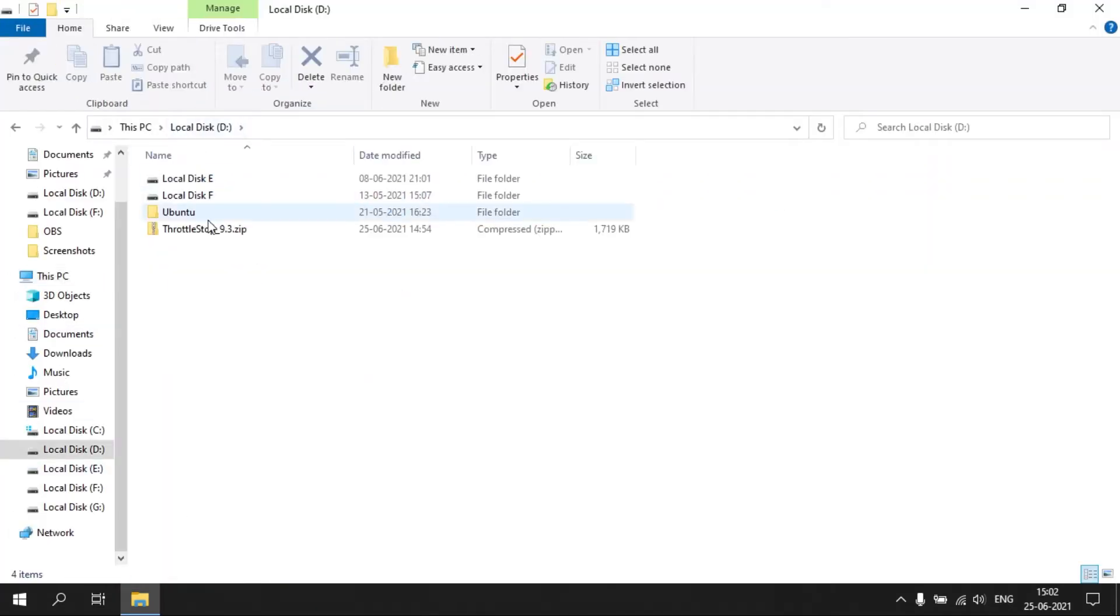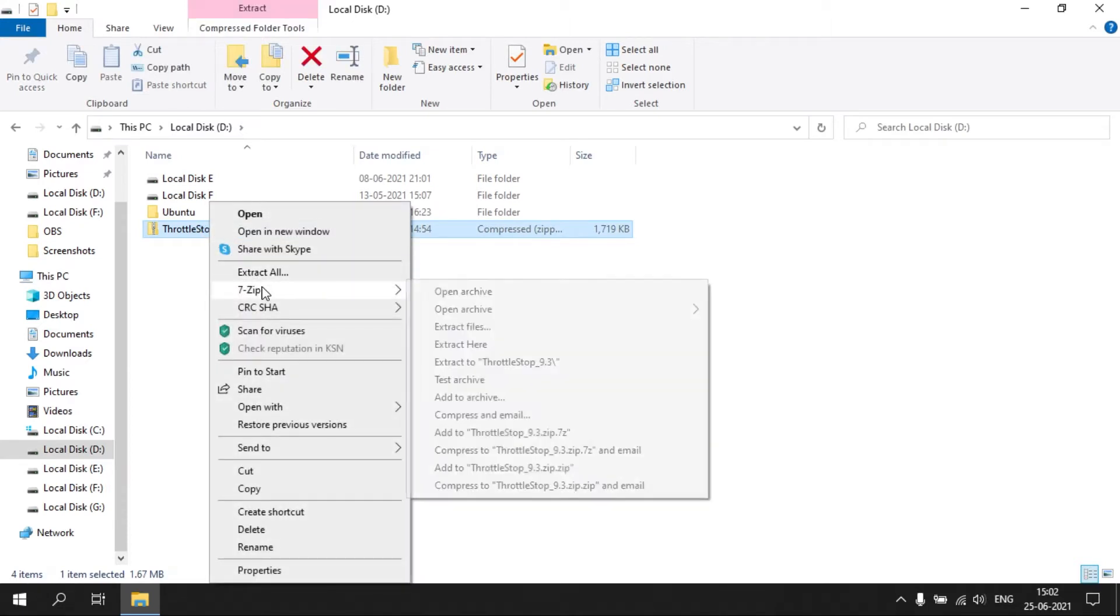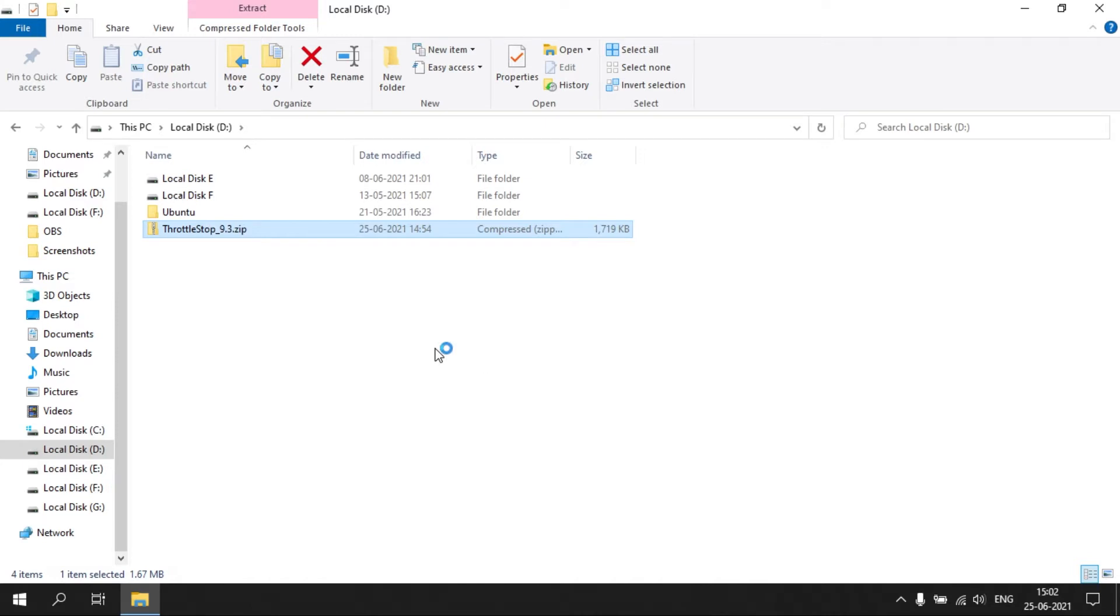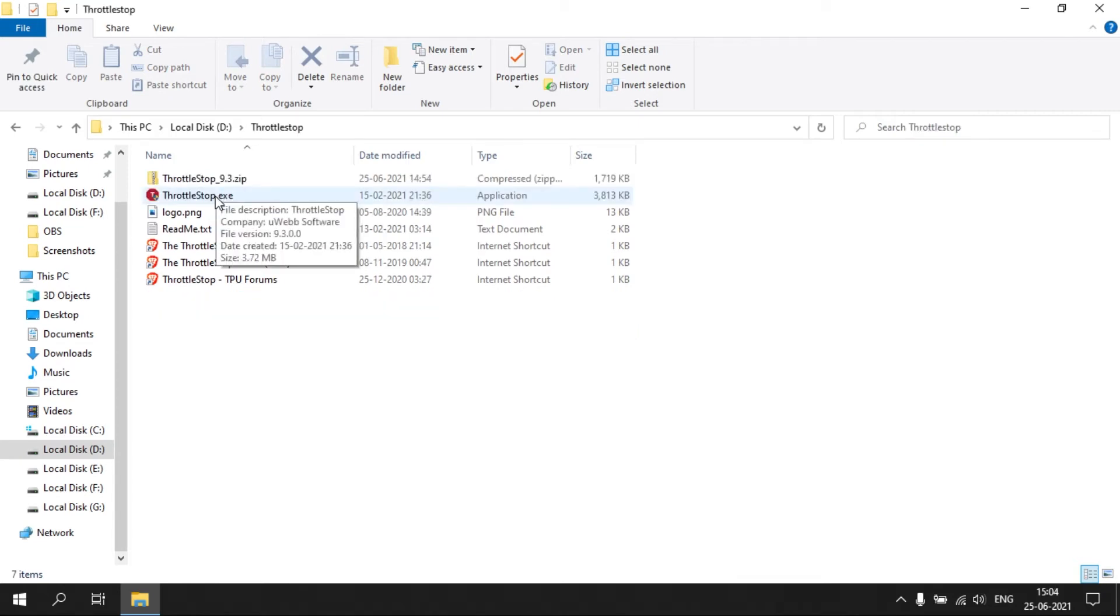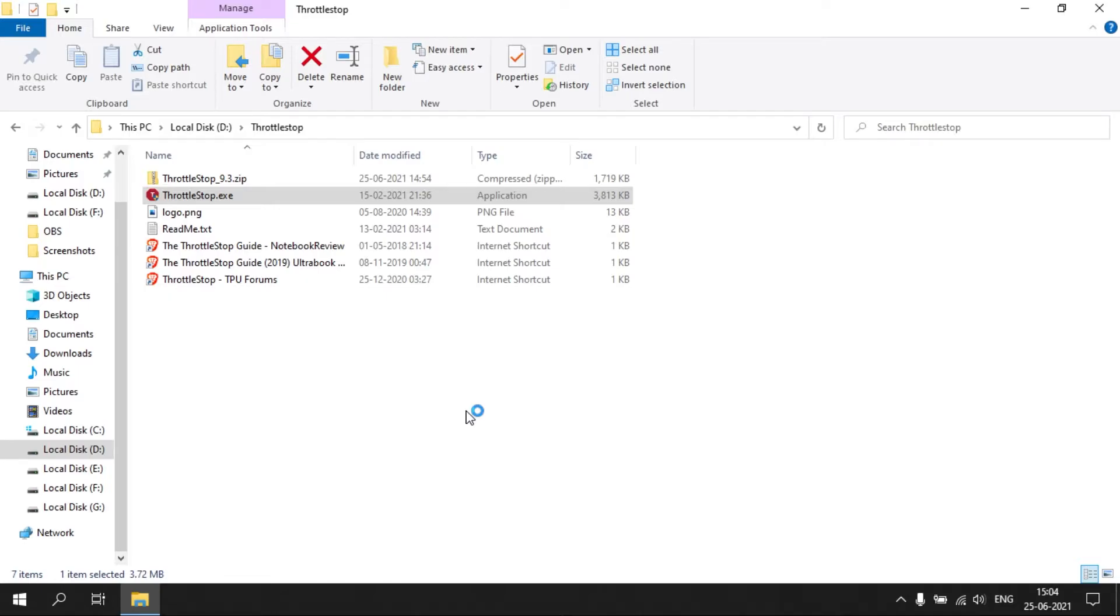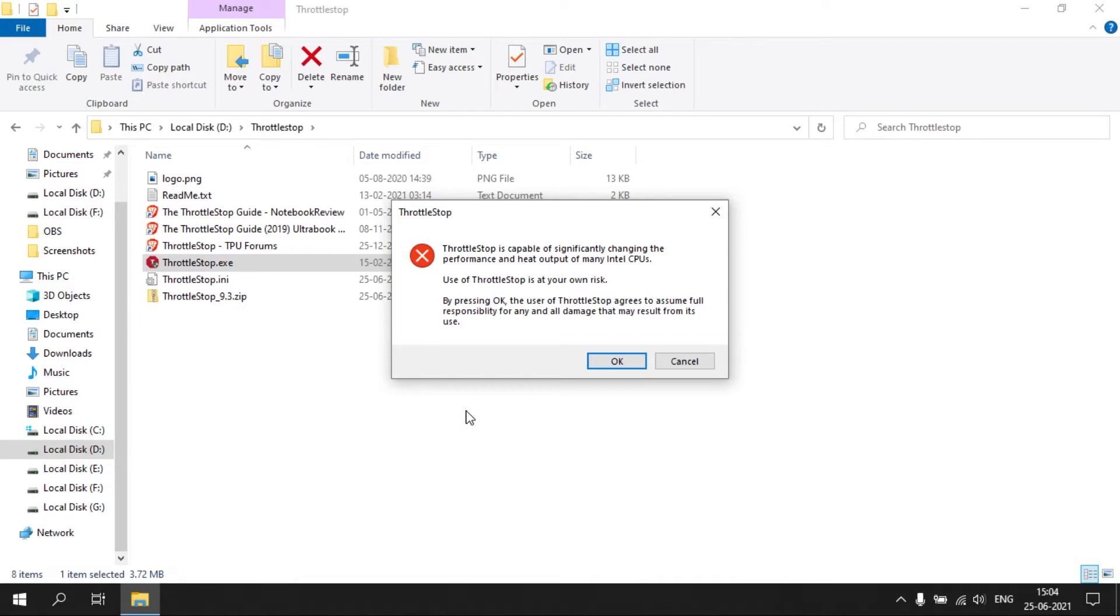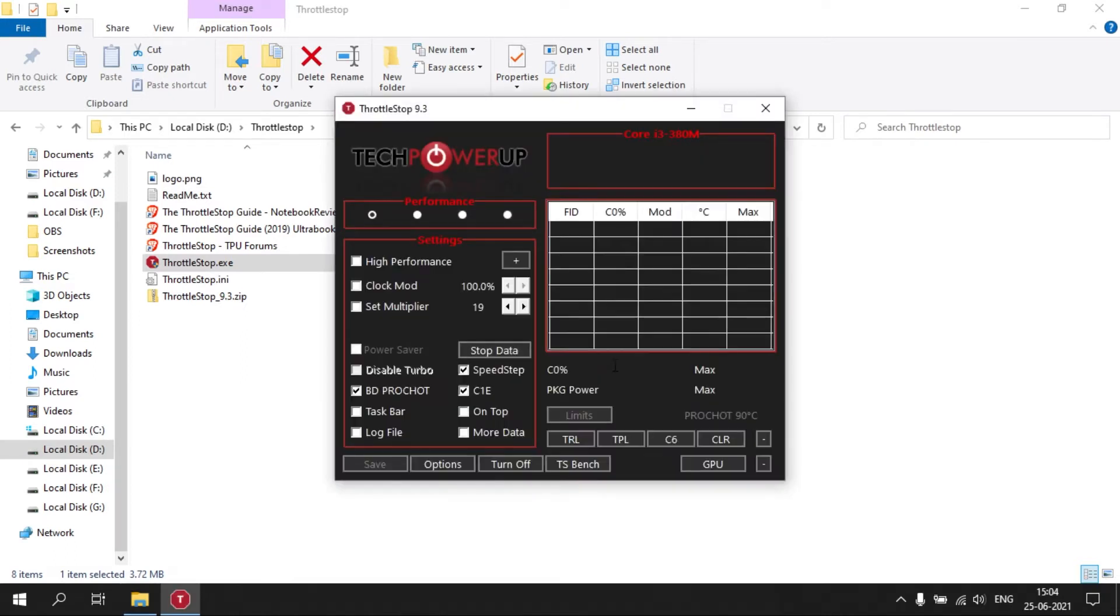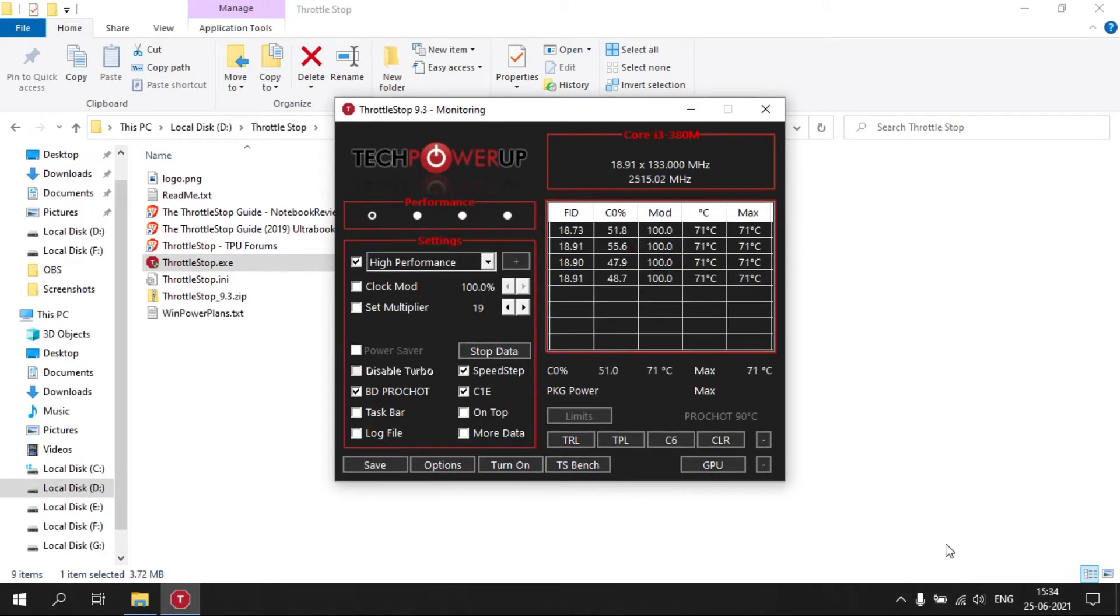After downloading, extract the file. Now open the file, click Yes, then click OK. Check the High Performance option and set to Performance Mode.